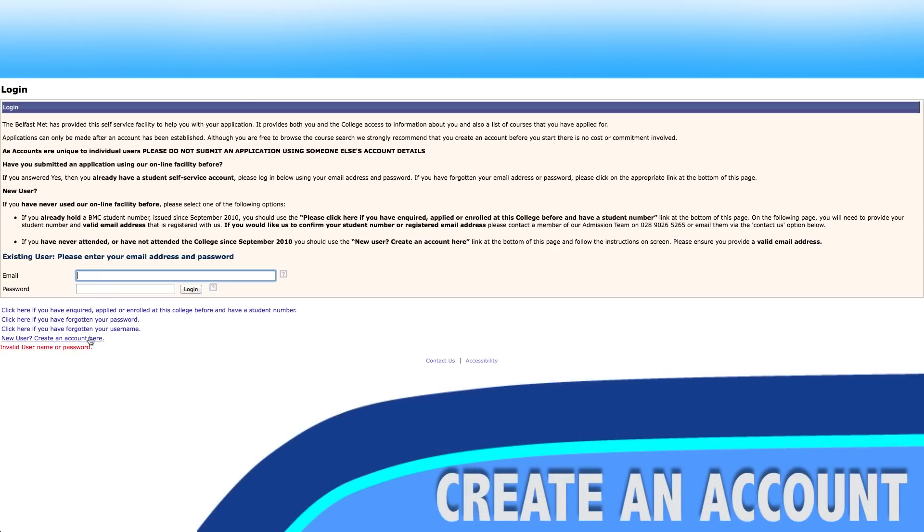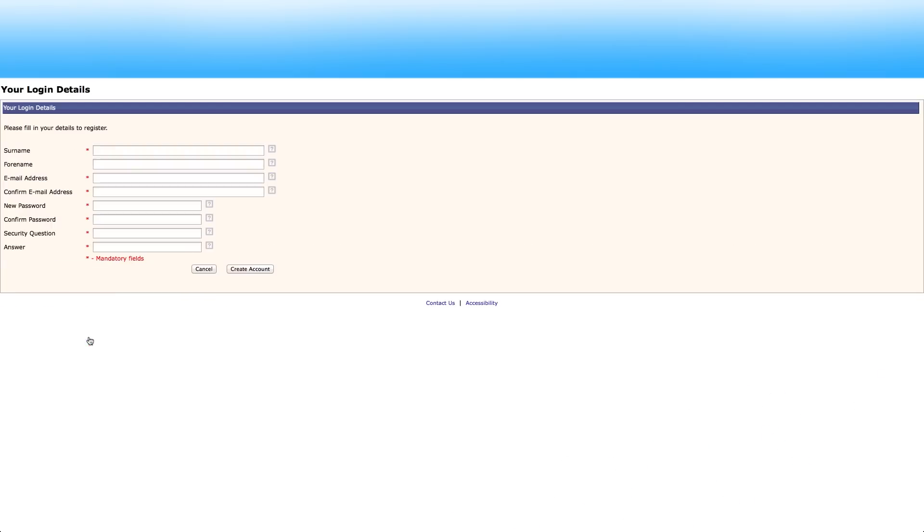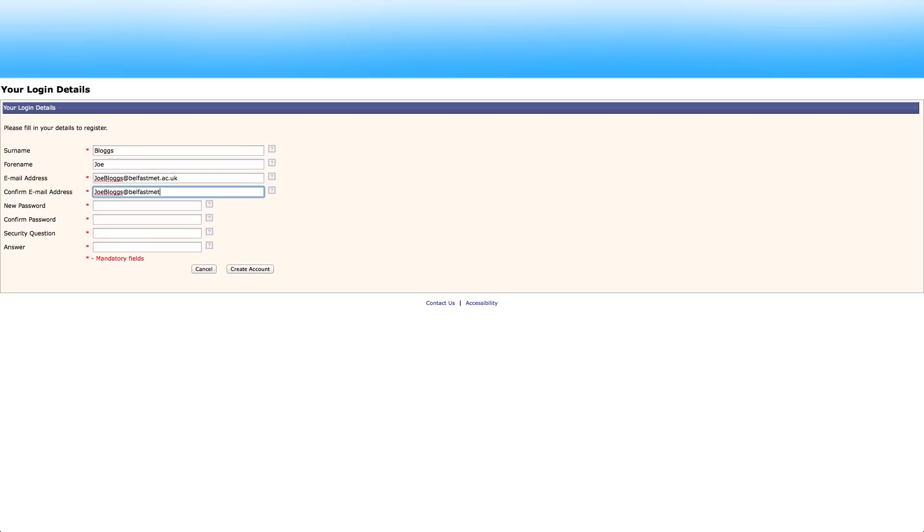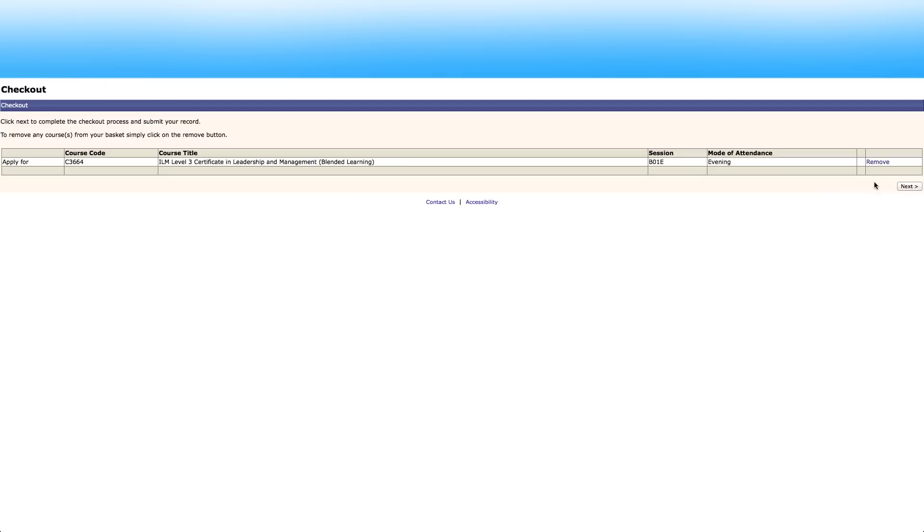If you're a new user click create an account here to create a new account. The following screen will be displayed. Make sure to complete all fields including a valid email address and then click on create an account. Using the account you've created we can now proceed with the application by clicking next.